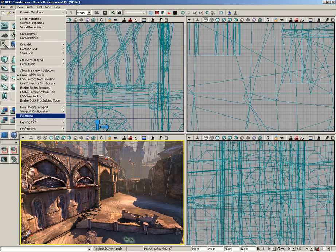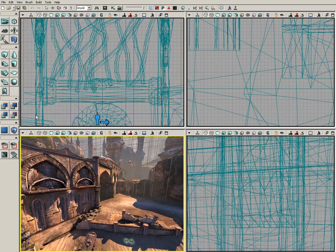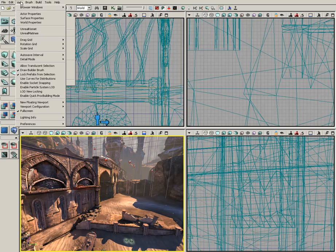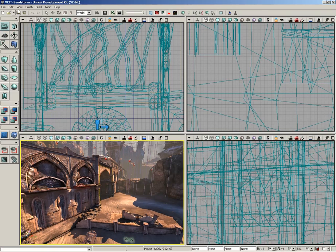Moving along, we have Full Screen Mode. This will hide away anything that is not UDK, including the Windows Control Bar at the top and the Start Bar at the bottom of my screen. We'll go ahead and switch that back off.